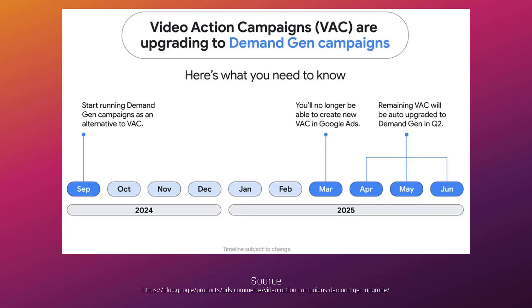Just to clarify, you'll only be able to do this if it's a video action campaign, not all video campaigns. And here's one of the first differences: once you do paste your video action campaign to demand gen, Google says there'll be a place where you can add your logo and business name, because those are demand gen features that video action campaigns do not have.